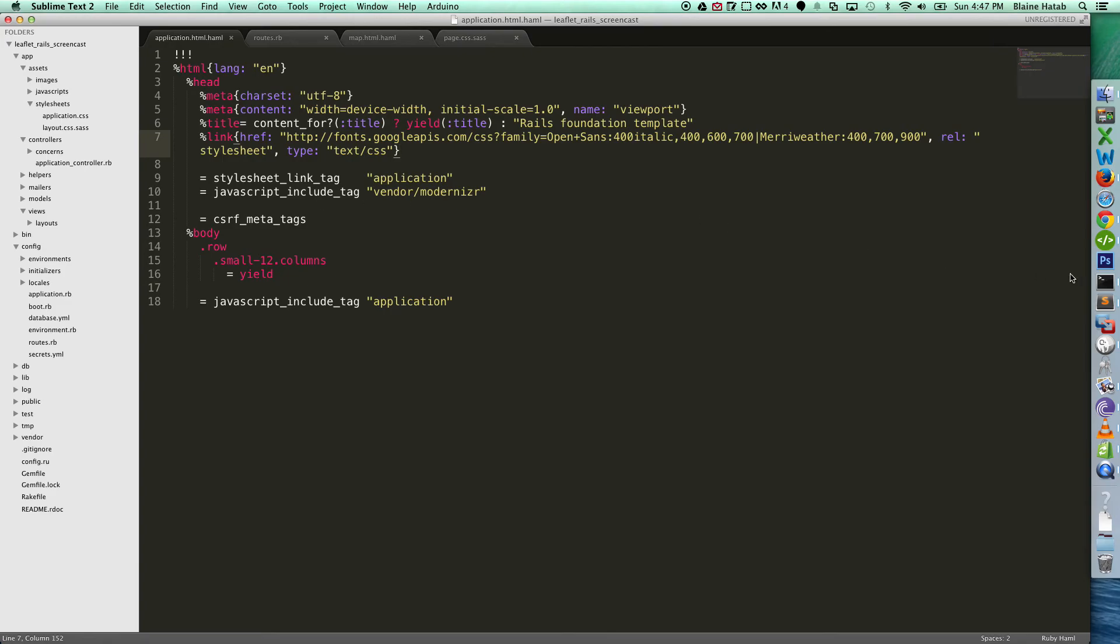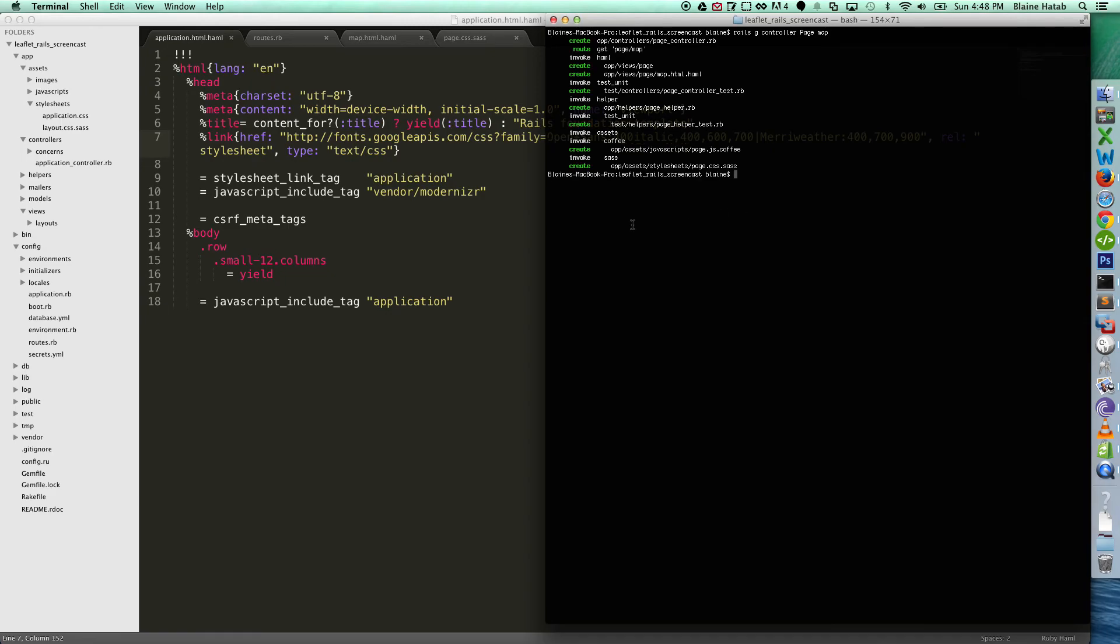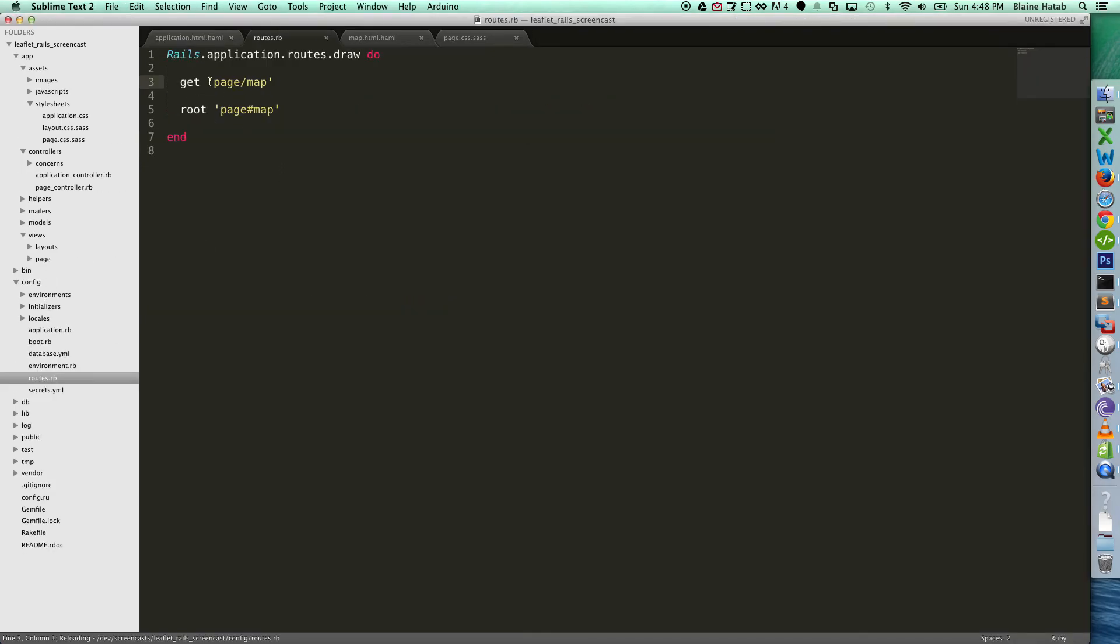So to start, I'm going to make a page controller, so that way we have something to go to on the app. Let's get rid of this and have the root go there.